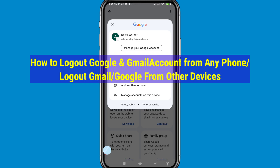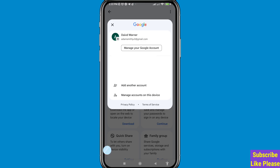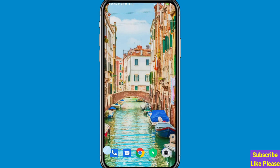Hi everyone. In this video I'll show how to log out of your Google account or Gmail account from your phone. I'll show some steps you can follow — don't skip this video, watch the full video, and please subscribe to this channel.